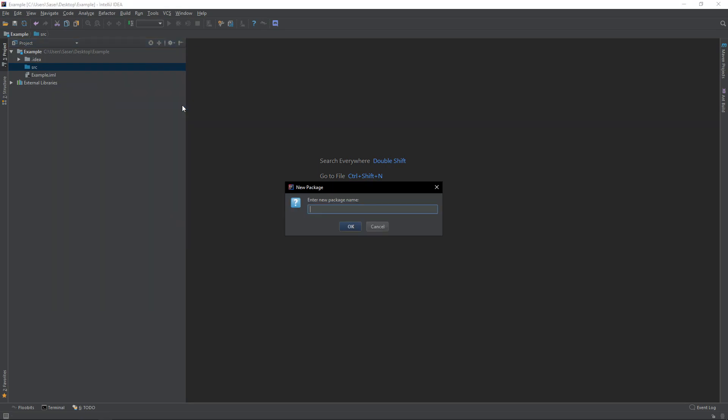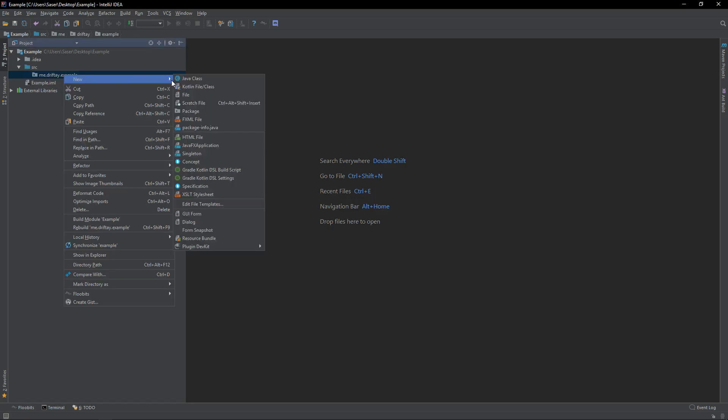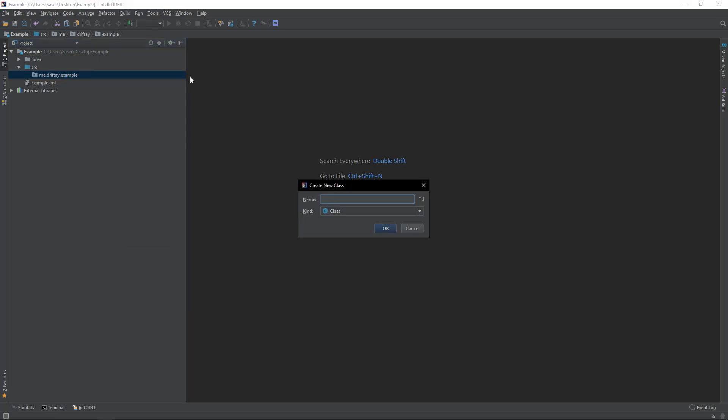You want to make a package name. Mine, for example, will be me.driftday. We'll say Example. And then make a new Java class. Call it Main Capitalized.